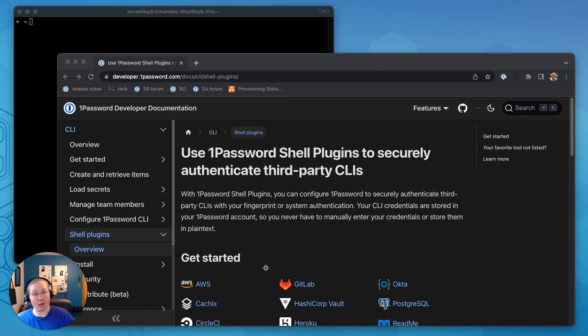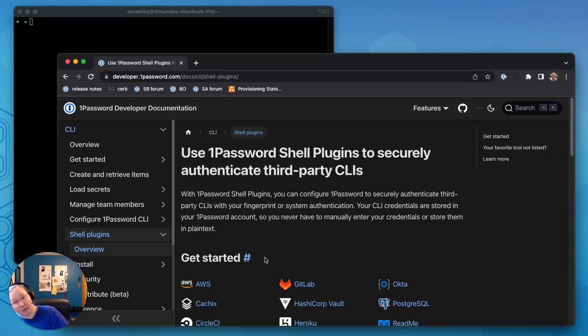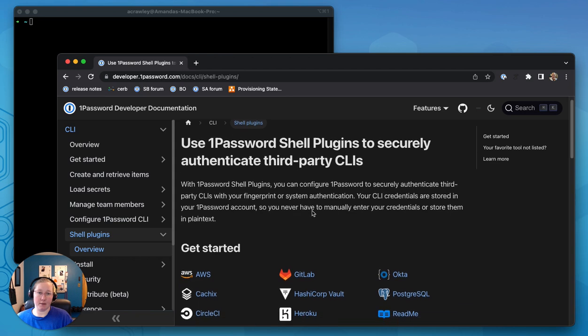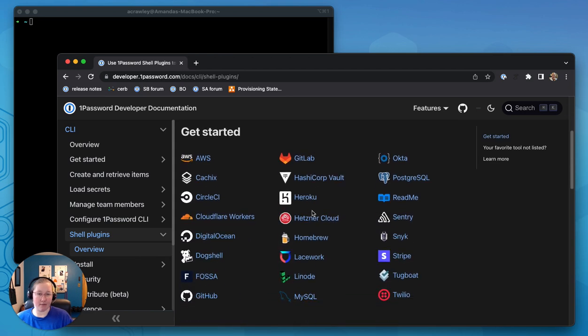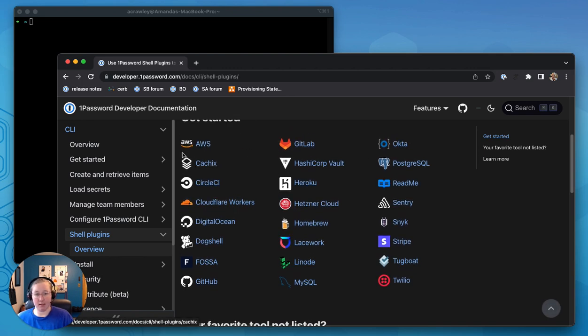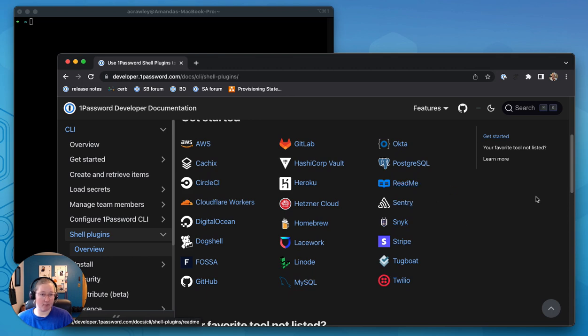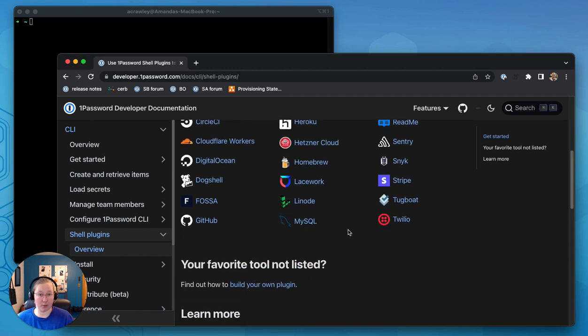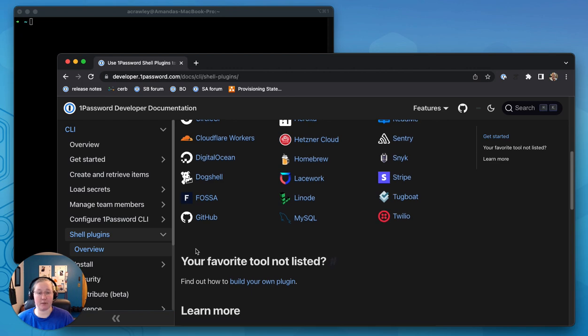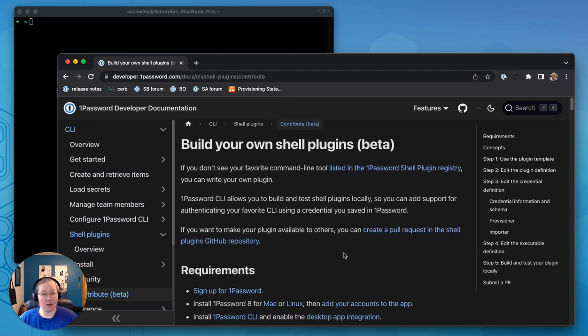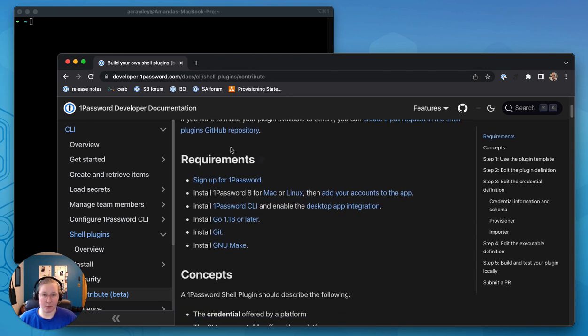So we're going to start with the documentation. So shell plugins, we already have a decent catalog of available shell plugins. You can see AWS, FASA, Sentry, README, Homebrew, et cetera. We have also made it possible for you to contribute plugins. So here, a little further down in the documentation, you have the option to build your own plugin.